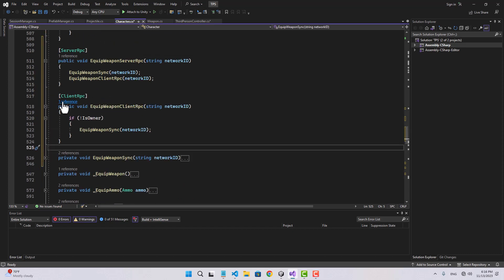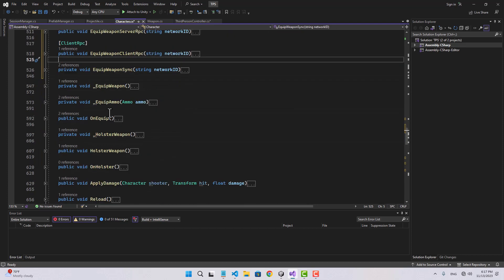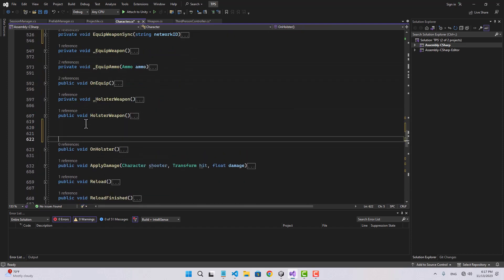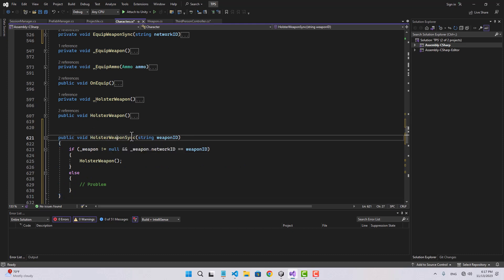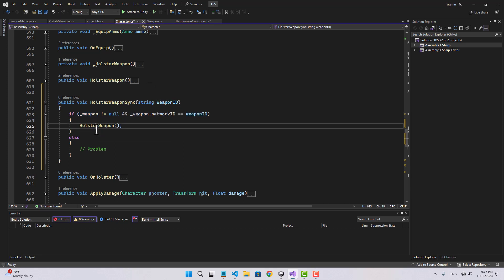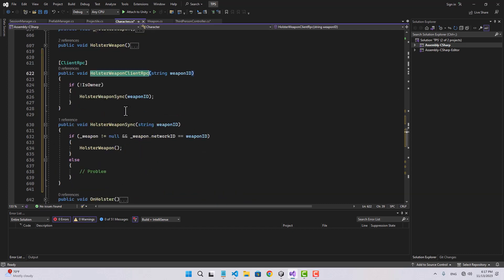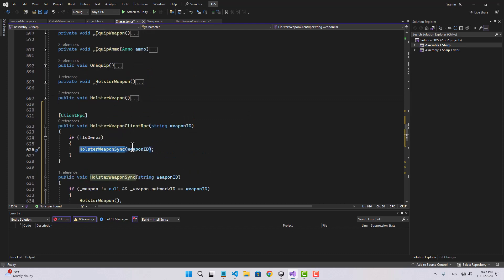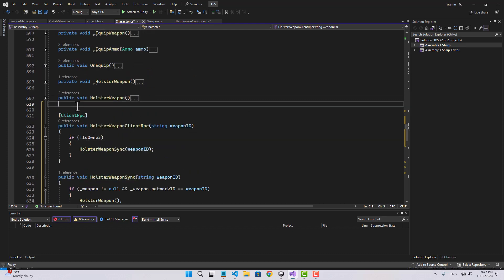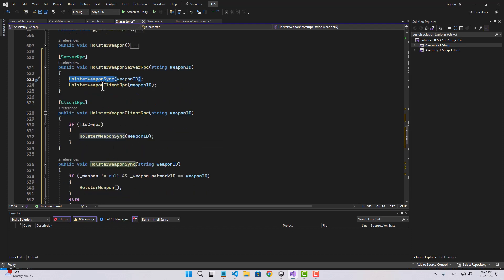Let's do exactly the same thing for holster weapon. I'm going to find the holster weapon function. Let's start with holster weapon sync — we pass a weapon ID, and if our weapon is not null and it is the same weapon ID, we call holster weapon. Now let's create the client RPC: holster weapon client RPC will call holster weapon sync if it is not the owner, and then holster weapon server RPC will call holster weapon sync and holster weapon client RPC.